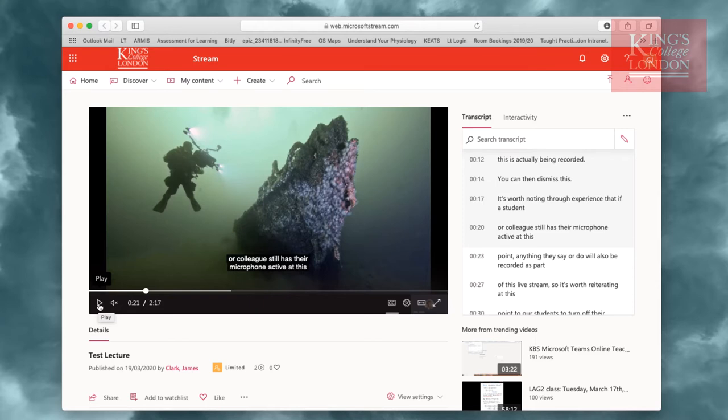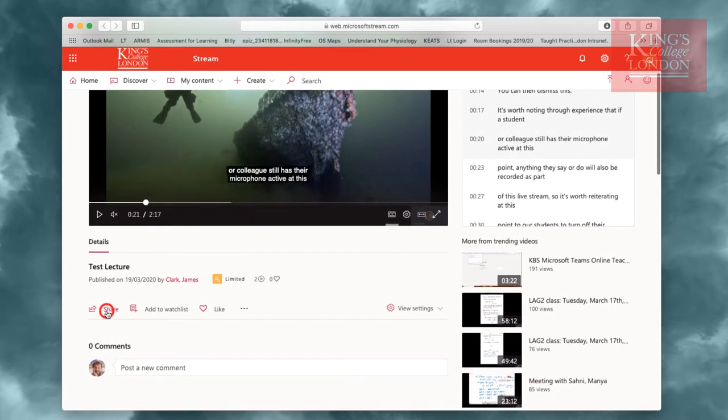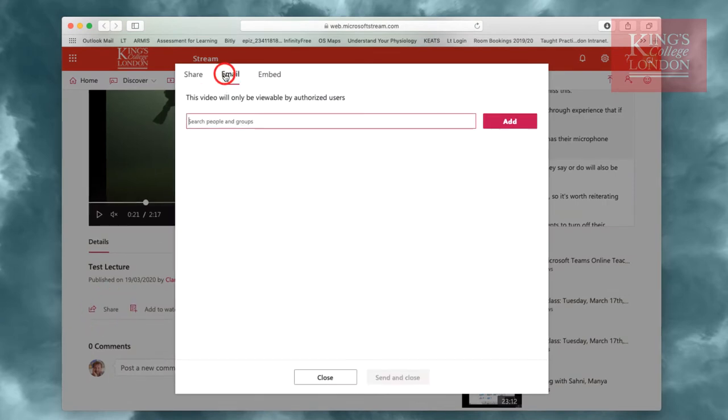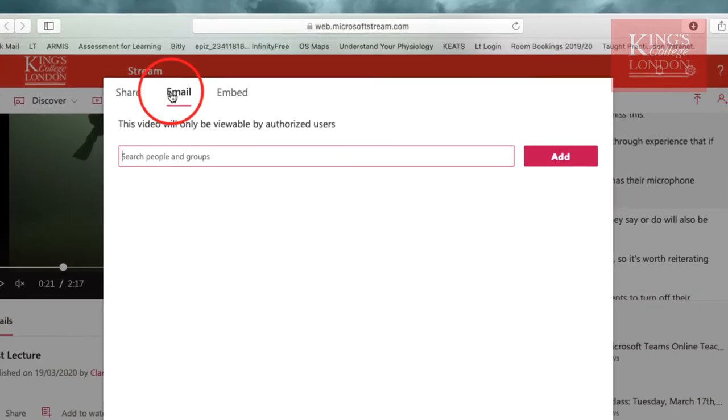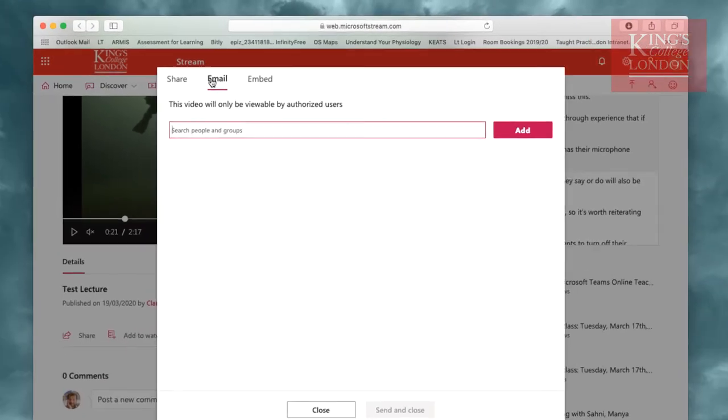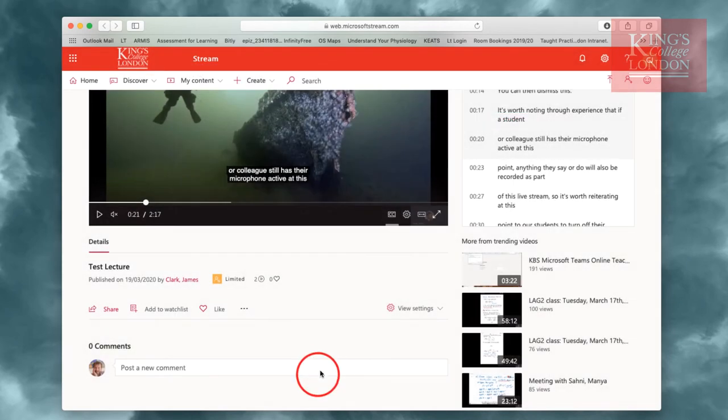You would have to email the individual students you wish to invite to see these closed captions. This is particularly useful if you know there are particular students that would benefit from having closed captions on your lecture. Otherwise, alternative sharing methods are available.